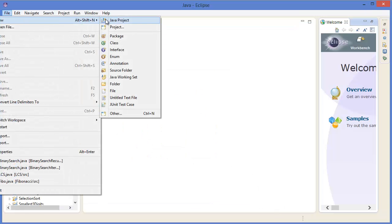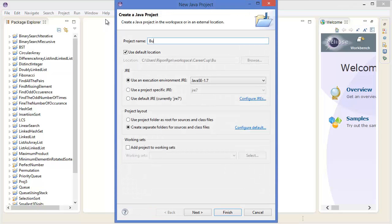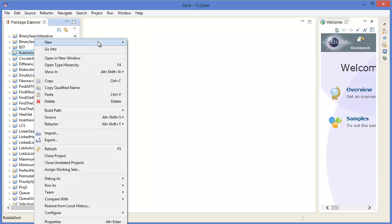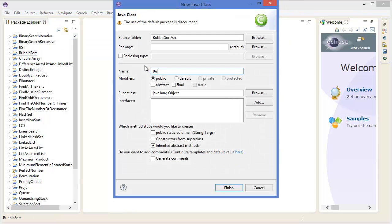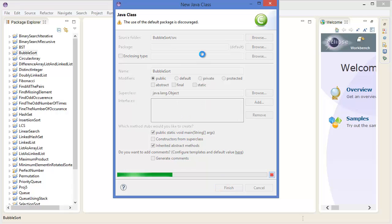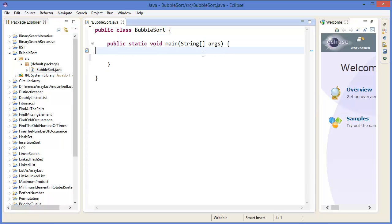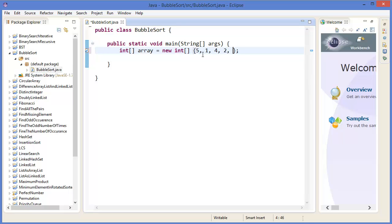Now let's get started with Eclipse. Go to File > New Project, name it 'BubbleSort', then create a class called BubbleSort and tick the main method checkbox. We have an array of integers: 5, 1, 4, 2, 8. We need to make a method — private static void bubbleSort — that takes an array as a parameter.